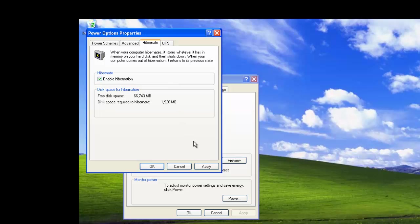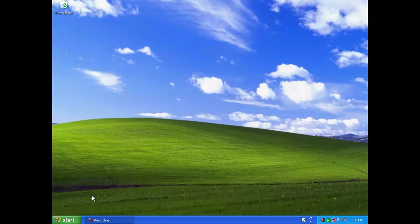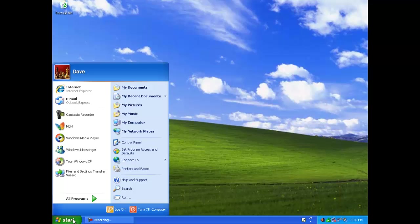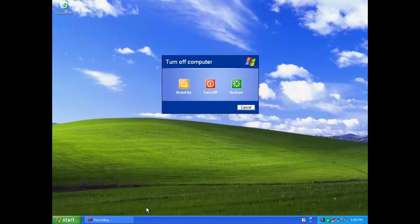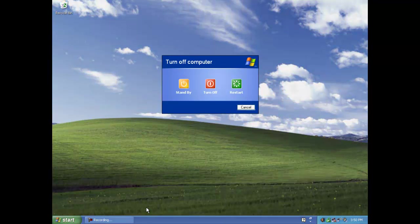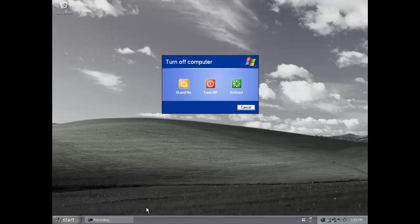Let's return to the Shutdown options. The standby mode is similar to Sleep that we have already looked at in the other operating systems, so all the open files and applications are saved to RAM.